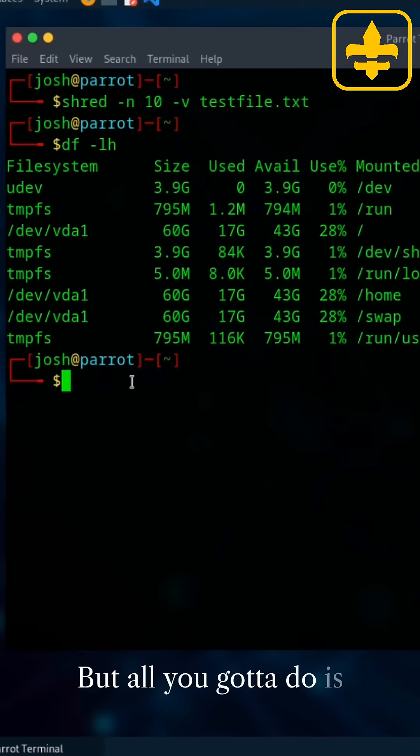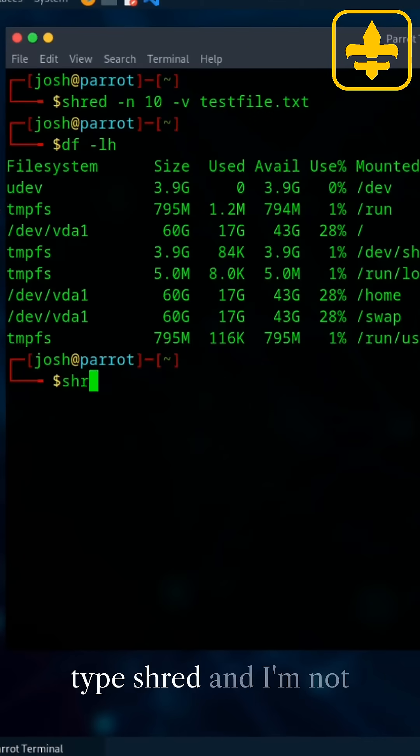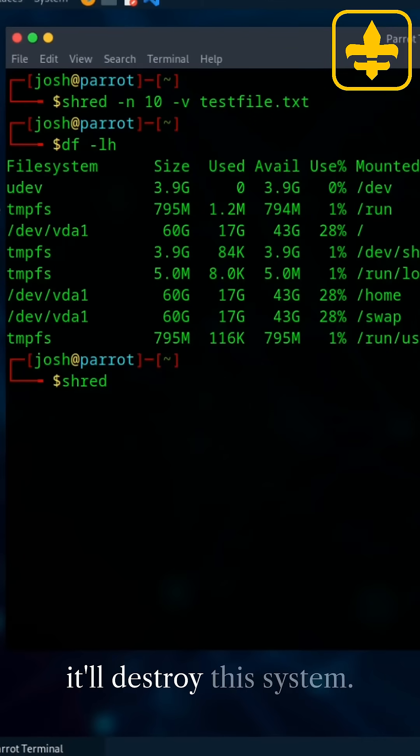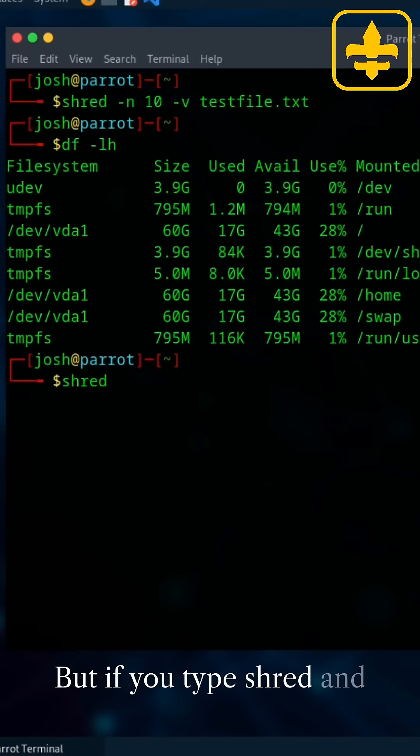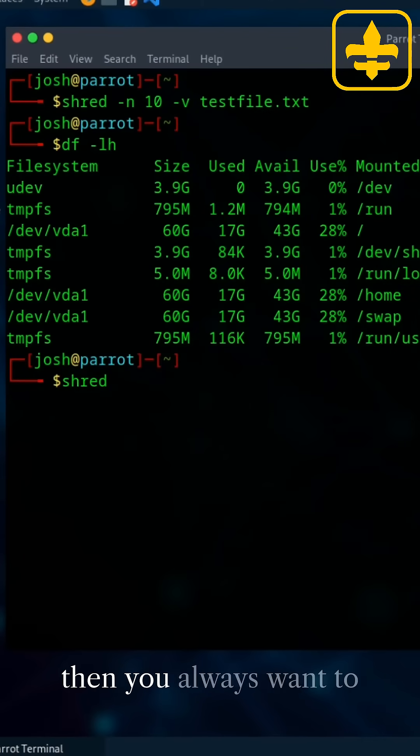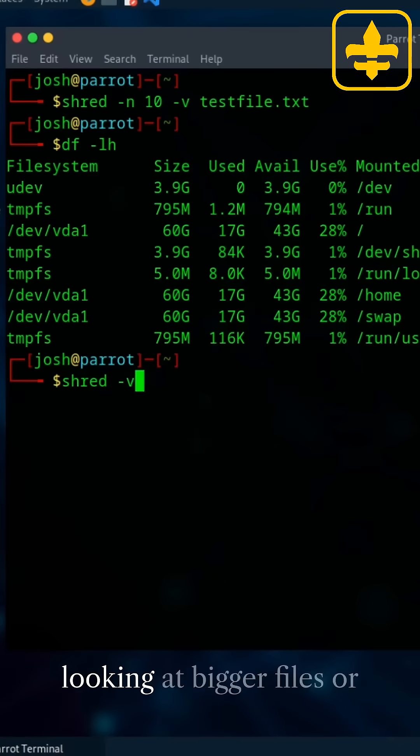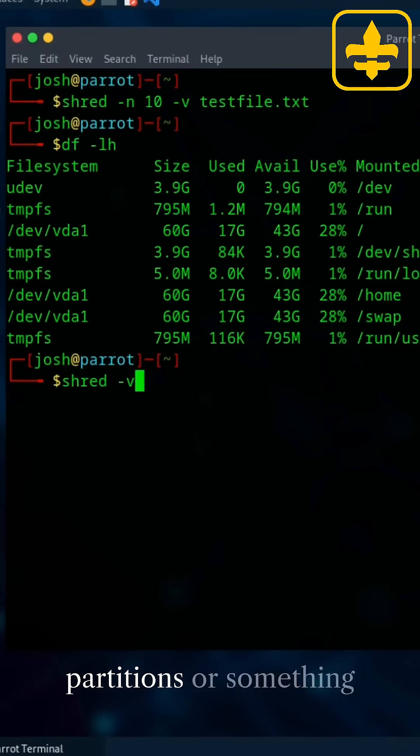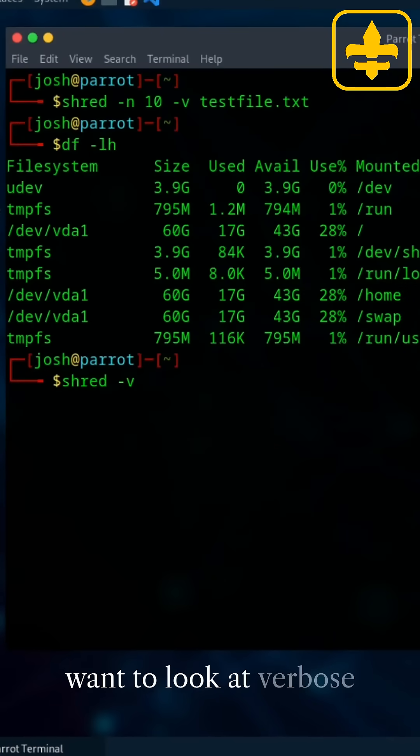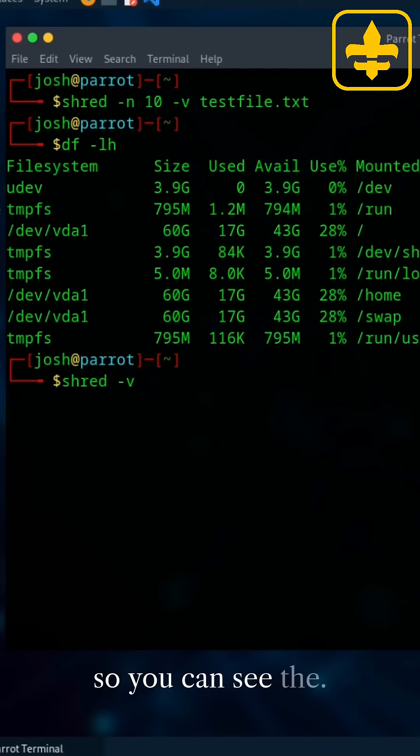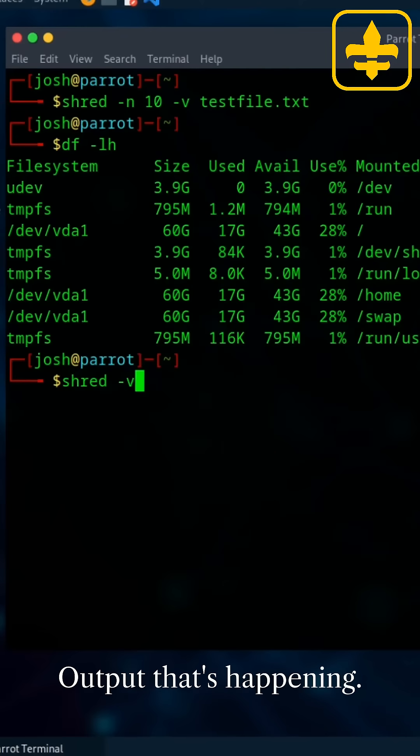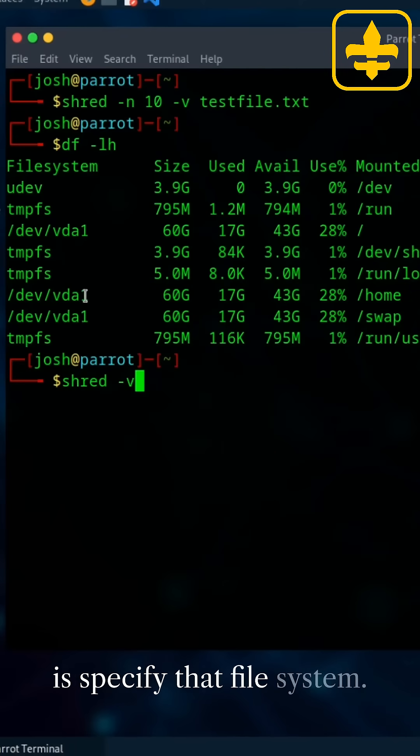But all you gotta do is type shred. And I'm not gonna run this because it'll destroy this system. But you type shred and then you always want to use V with that because when you're looking at bigger files or partitions or something like that, you definitely want to look at verbose so you can see the output that's happening.